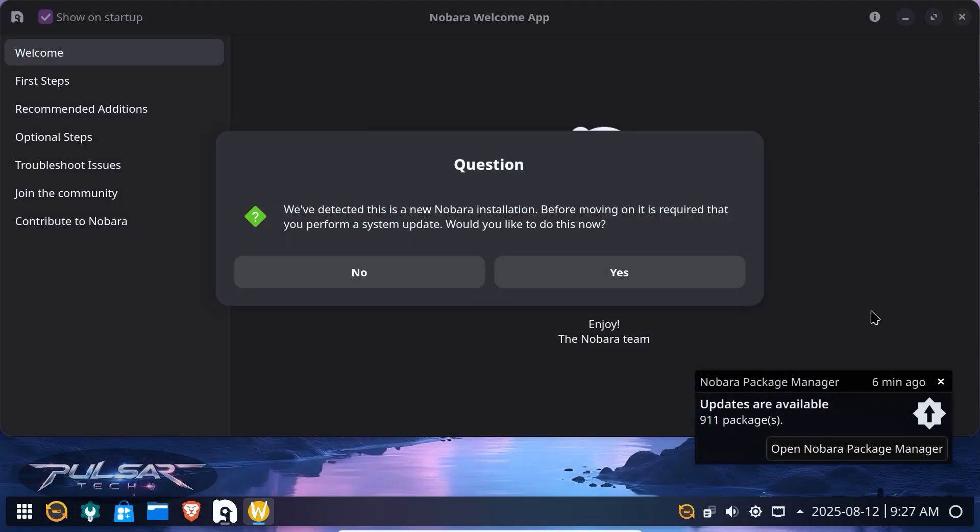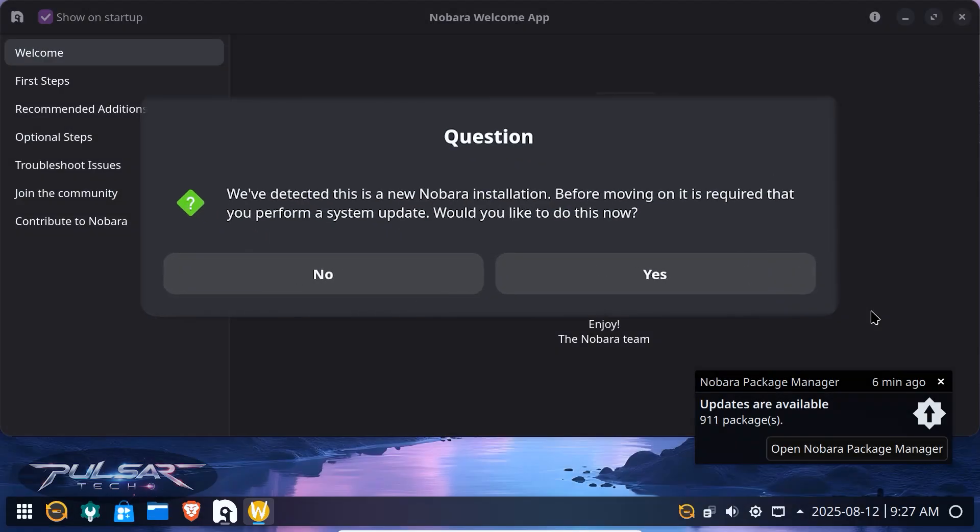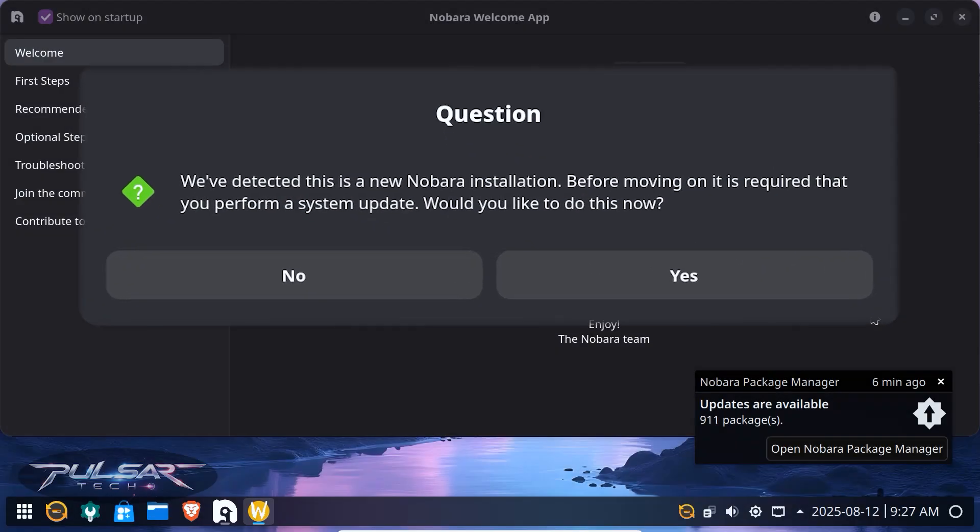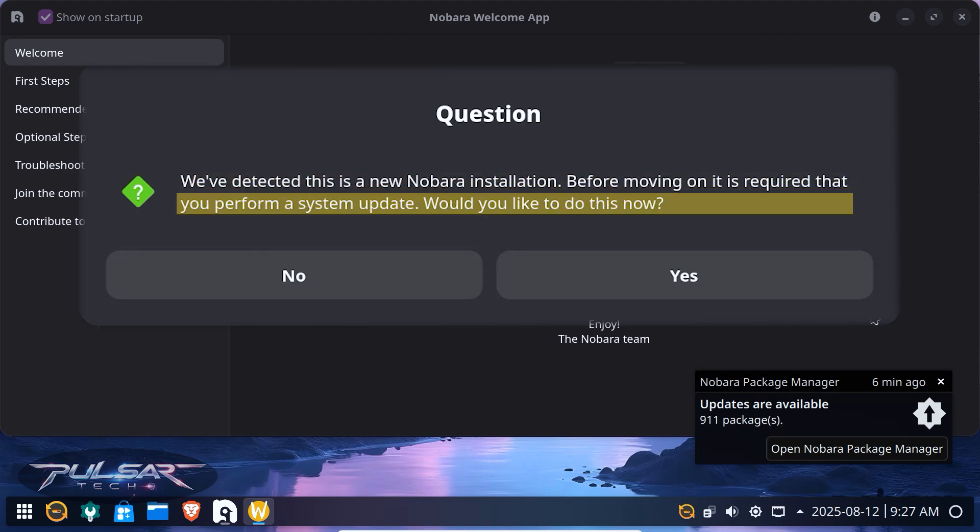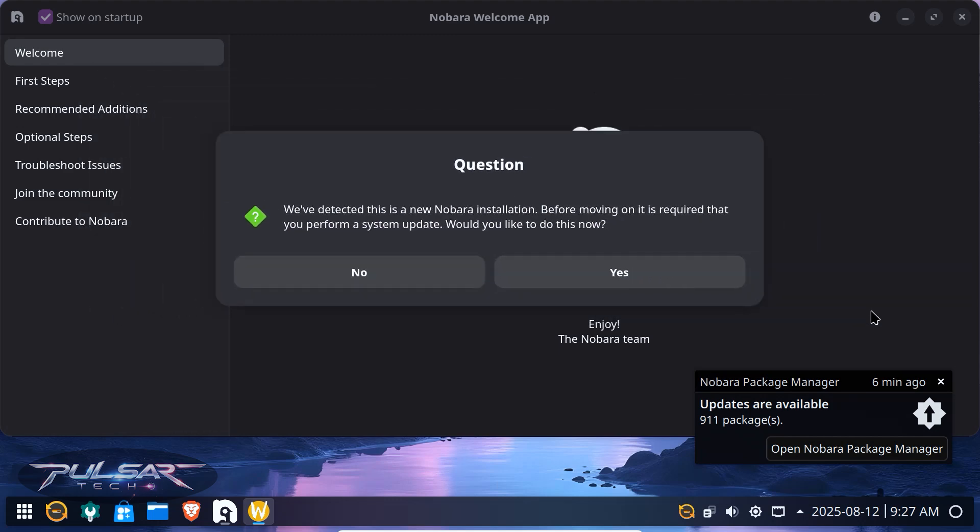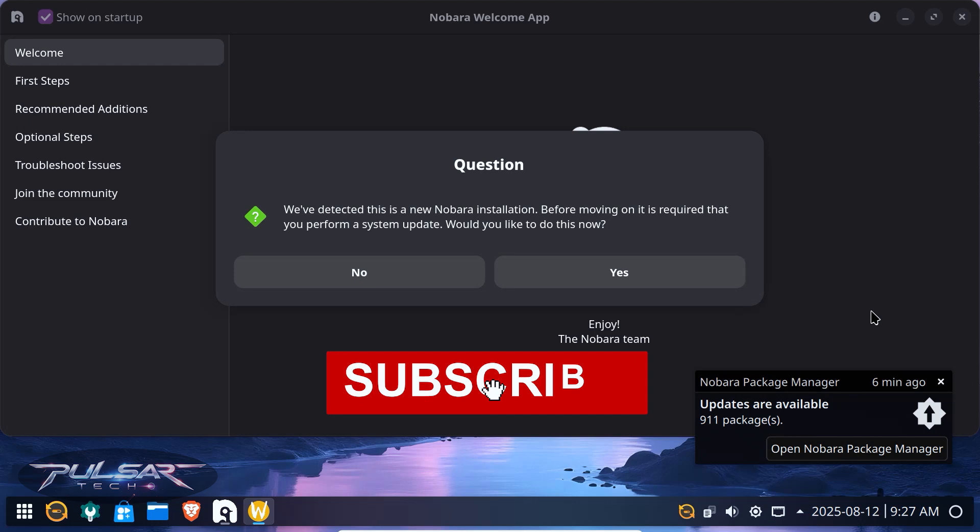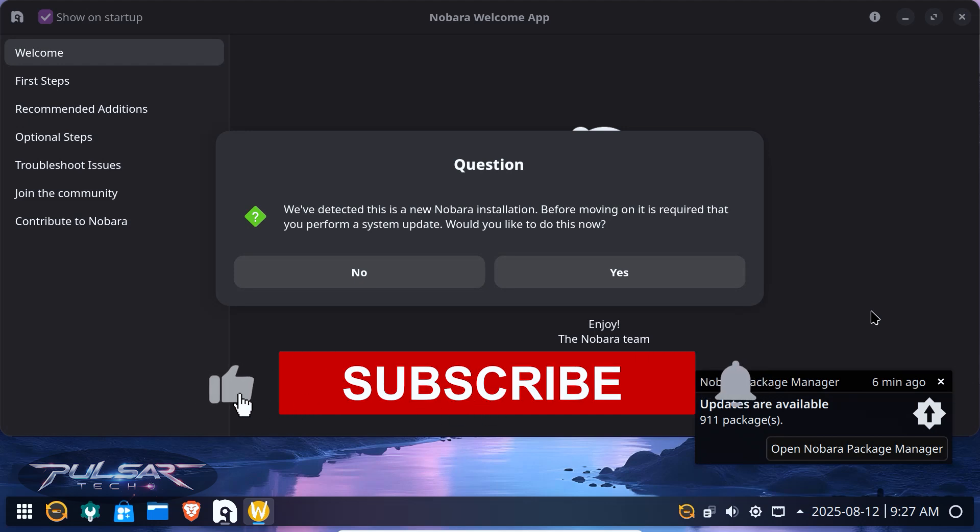If you have just installed Nobara and getting this message saying that we've detected this is a new Nobara installation, before moving on it is required that you perform a system update. Would you like to do this now? You should do that for sure. Hello guys, welcome to the channel. In this video I'm gonna show you